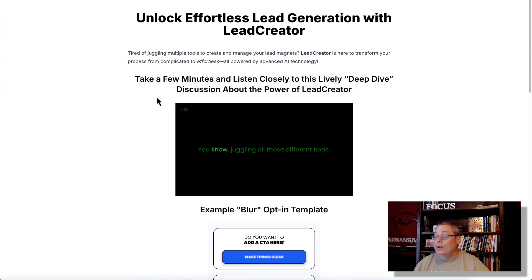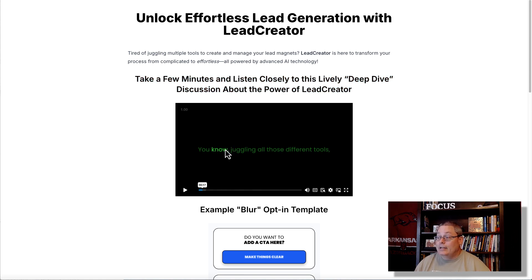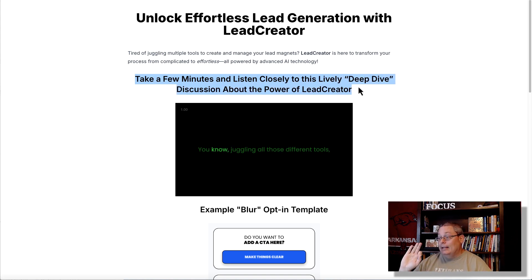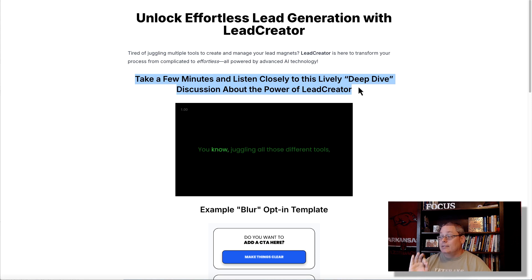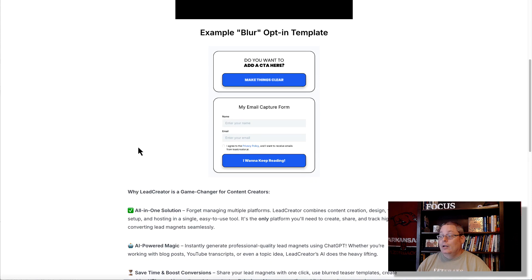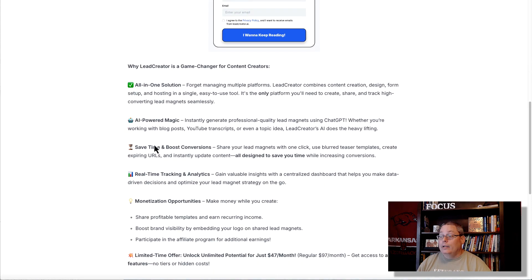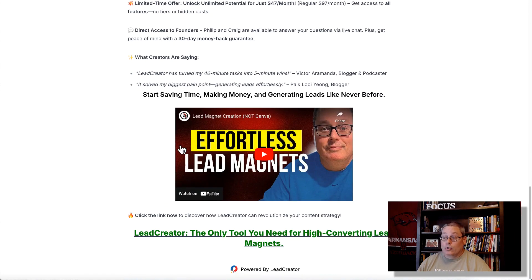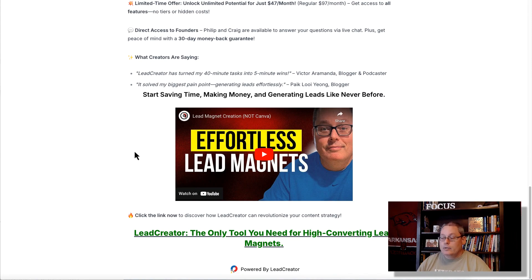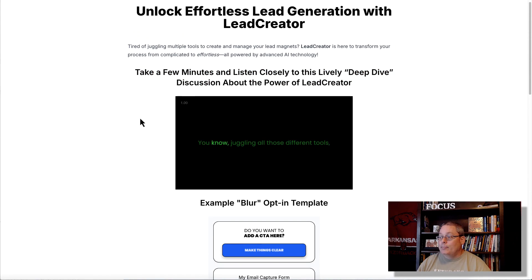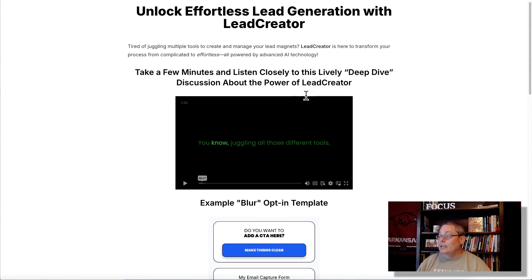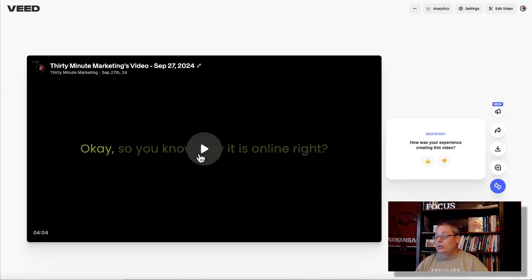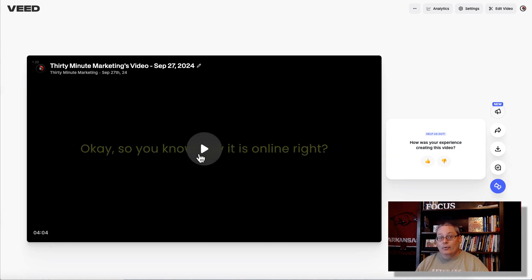And I mean, at that point, we've created that video. Like you see the video here and it's just a deep dive. And I am showing people that if they take a few minutes and they listen closely to this lively deep dive discussion about the power of Lead Creator, this product that I'm promoting, they're going to get a lot of benefit from this. Not only all the other information and of course my YouTube video, which is the most powerful video. But this video here, this simple deep dive with this text on the screen, we just simply created it that simple.